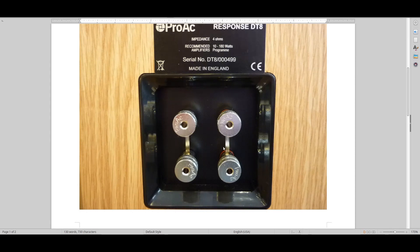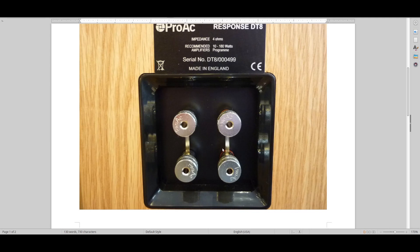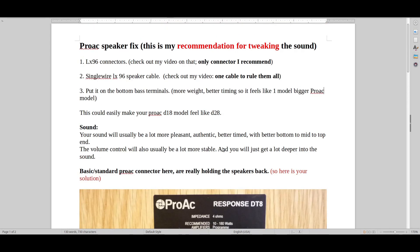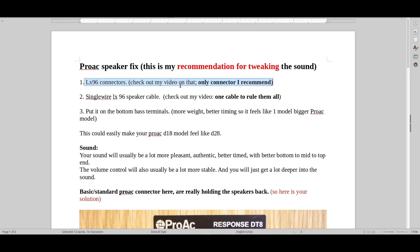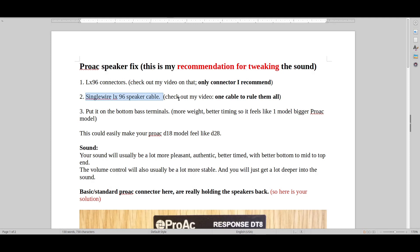So if you have these built-in connectors or whatever they're called, jumpers, plates or whatever, get rid of those things and get some LX96 connectors that you make. Check out my other video on that. Basically what you do is you get the same cable, it's an Audio Note cable, one cable to rule them all. Check out that video and check also this video out.